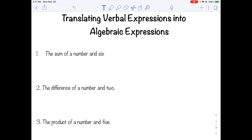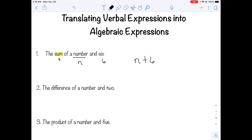The first one is the sum of a number and six. The word sum means add, so we're adding something together. We have a number we don't know, so we call it a variable — I'll call it n for number, though you can call it x or whatever you want. We know six is six. So the expression is n plus six. Because this is addition, we could also write it as six plus n. You can't do that if it's subtraction.